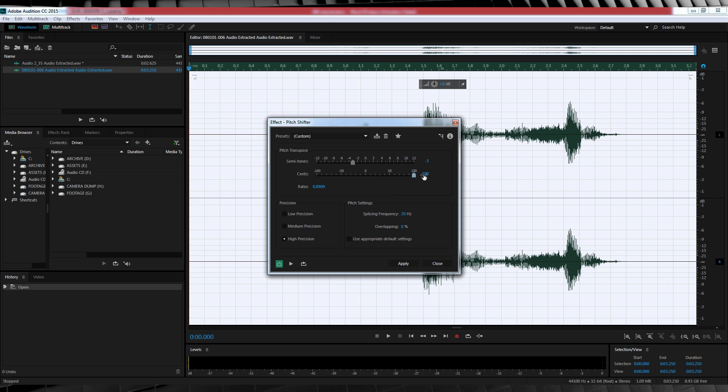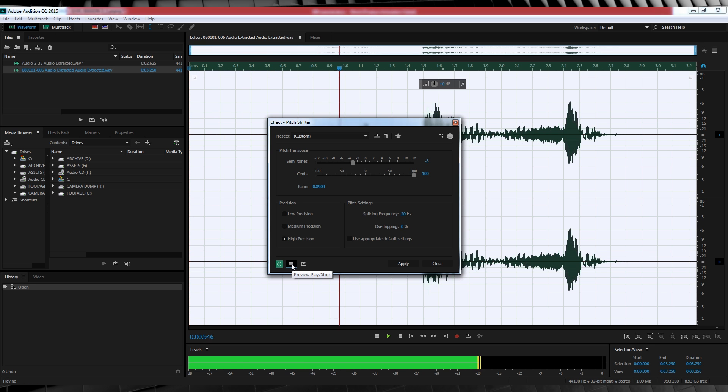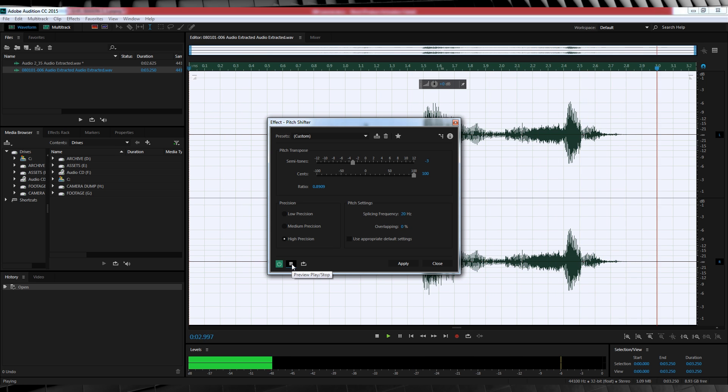We'll also crank the sense up to 100. If you leave that at zero, you get this weird row body modulation. And since that's not what we're going for, let's keep it at 100. We'll then set the Precision to High, turn the overlapping down to zero, and let's have a listen. You have failed this city. Not bad.